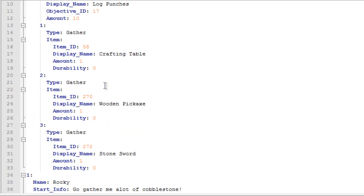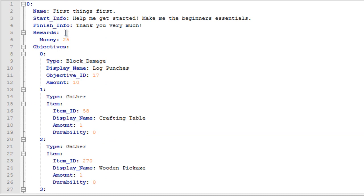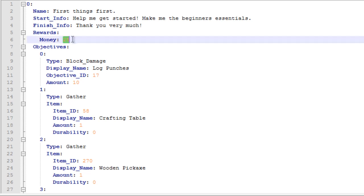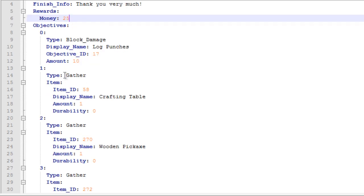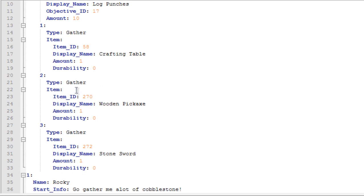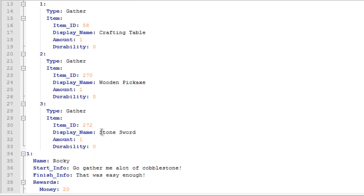The first quest right here which is the first things first quest. I highly recommend you keeping this how it is because it's very, very useful. It says help me get started. Help me, help me with the beginner's essentials. The quest is basically a 25 dollar reward. You can change all of the money as you want to. So if I want this at 100, I would just put it as 100. But I'm going to keep it how I want to be. So, the objectives. The first one is block damage. The display name is log punches. You're going to need to punch a log 10 times. The second one is to gather, make, gather one crafting table or just make a crafting table. Then the second one is to get one wooden pickaxe. And then the next one is to get a stone sword.